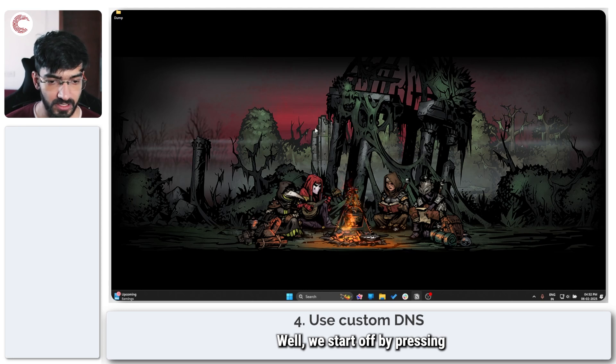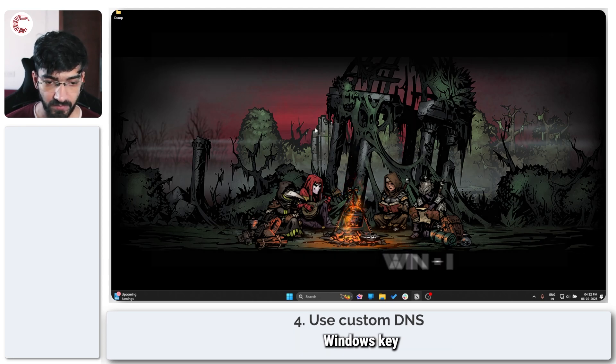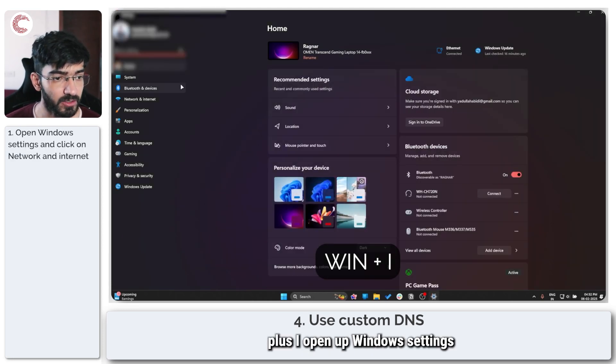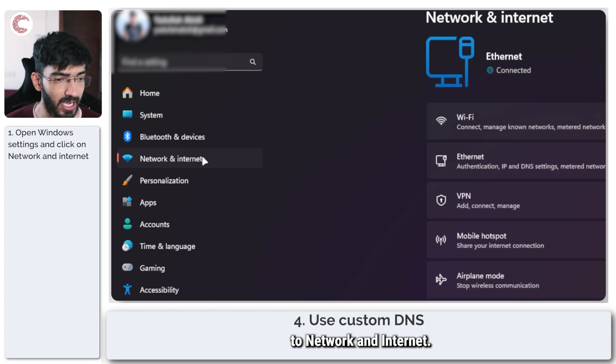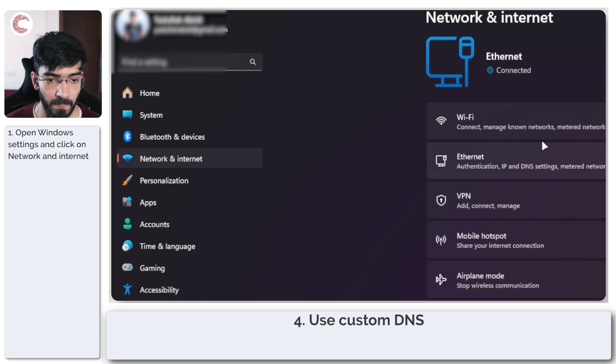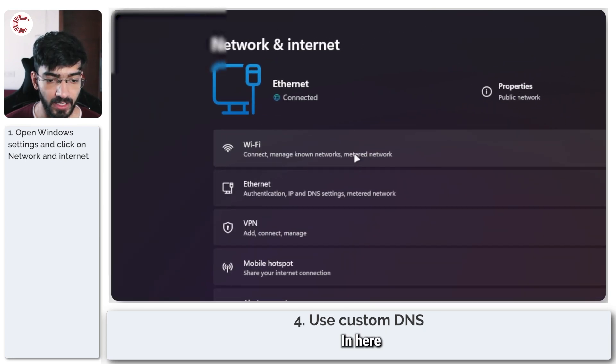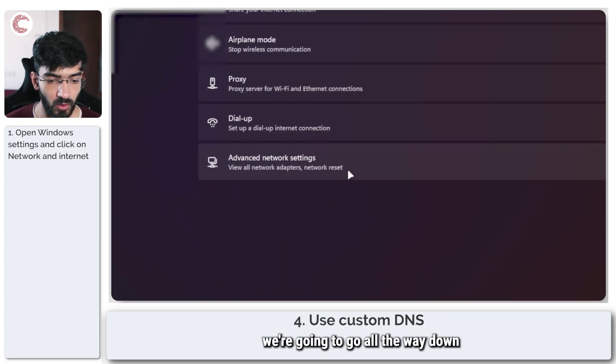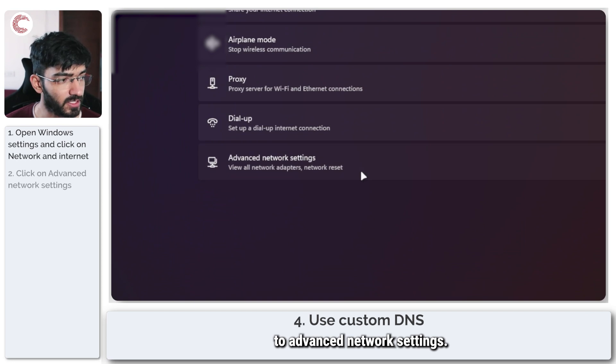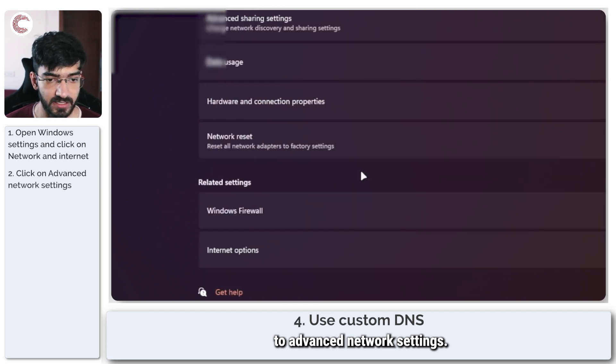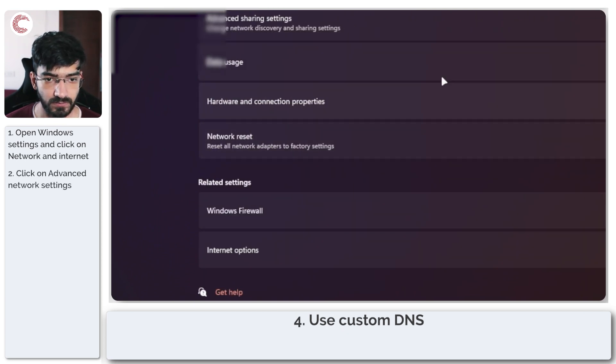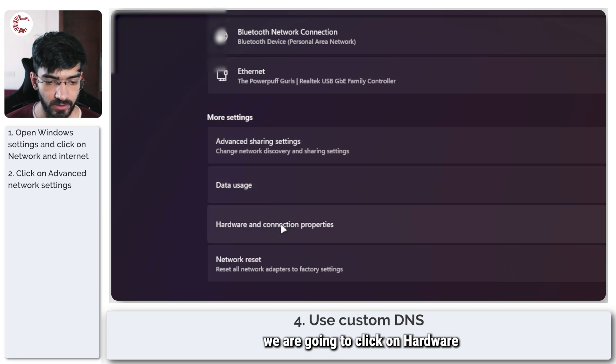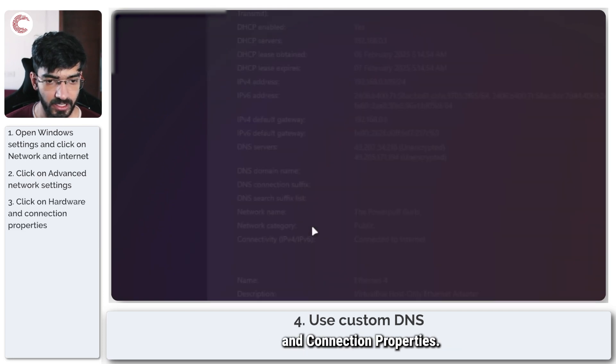We start off by pressing Windows key plus I to open up Windows settings and then we head over to network and internet. Here we are going to go all the way down to advanced network settings and now we are going to click on hardware and connection properties.